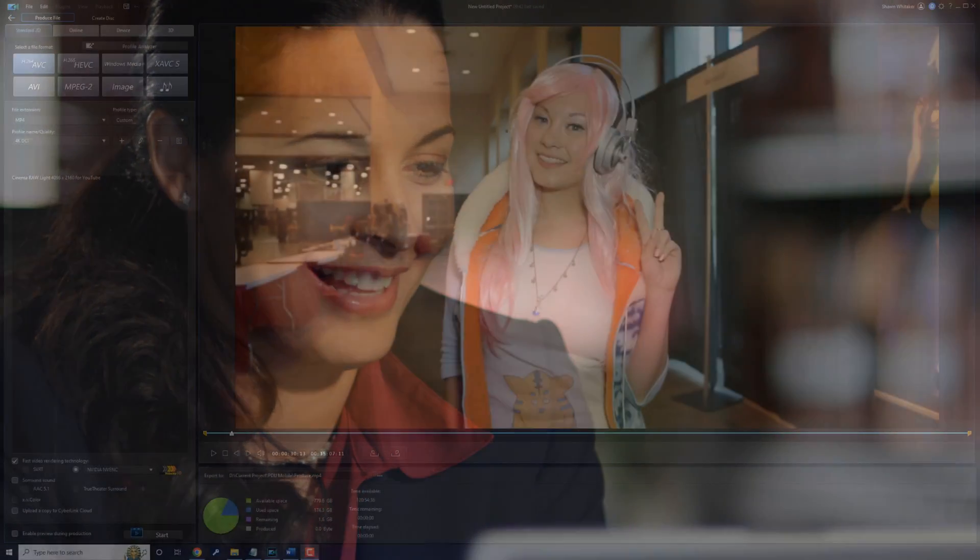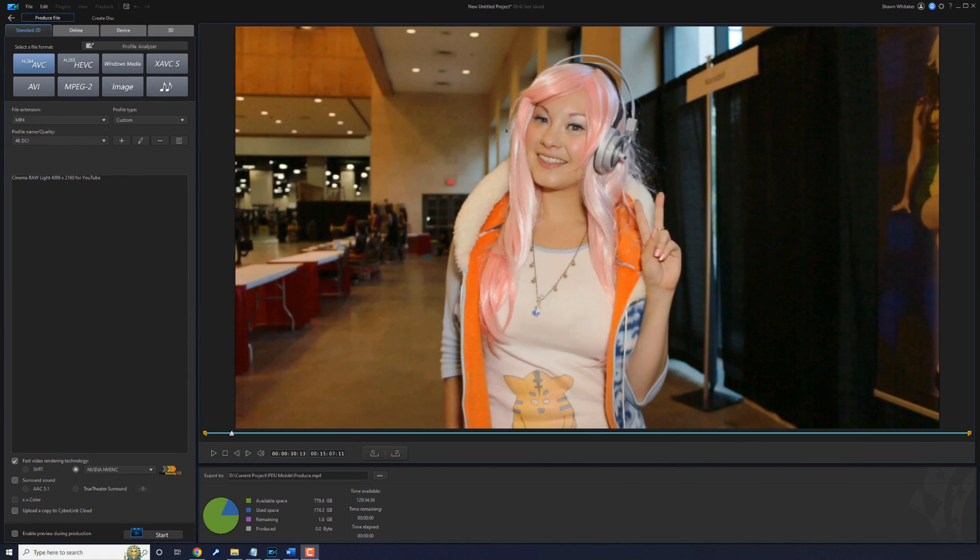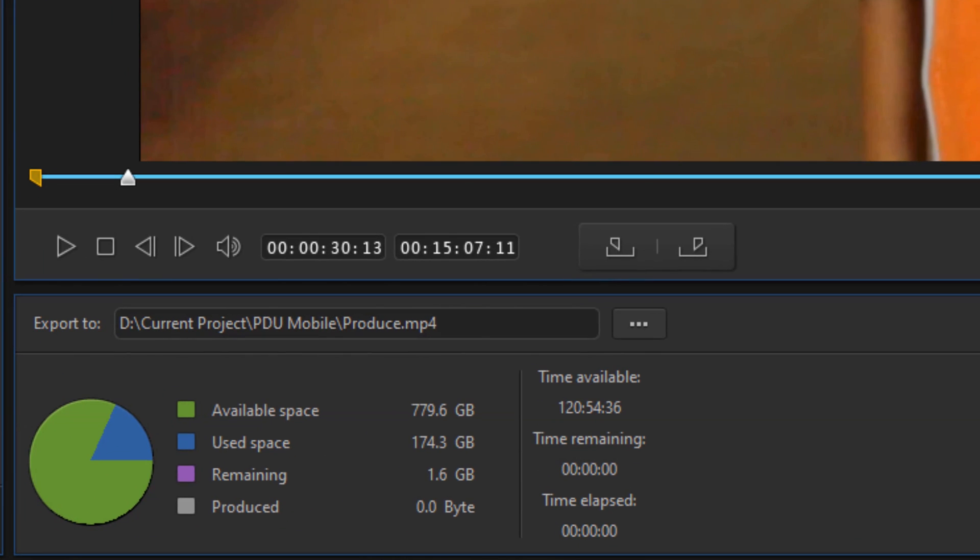Let's make something bigger. We're here on the produce screen. Near the bottom there's a pie chart that gives you information about the disk that you're writing to and your project.